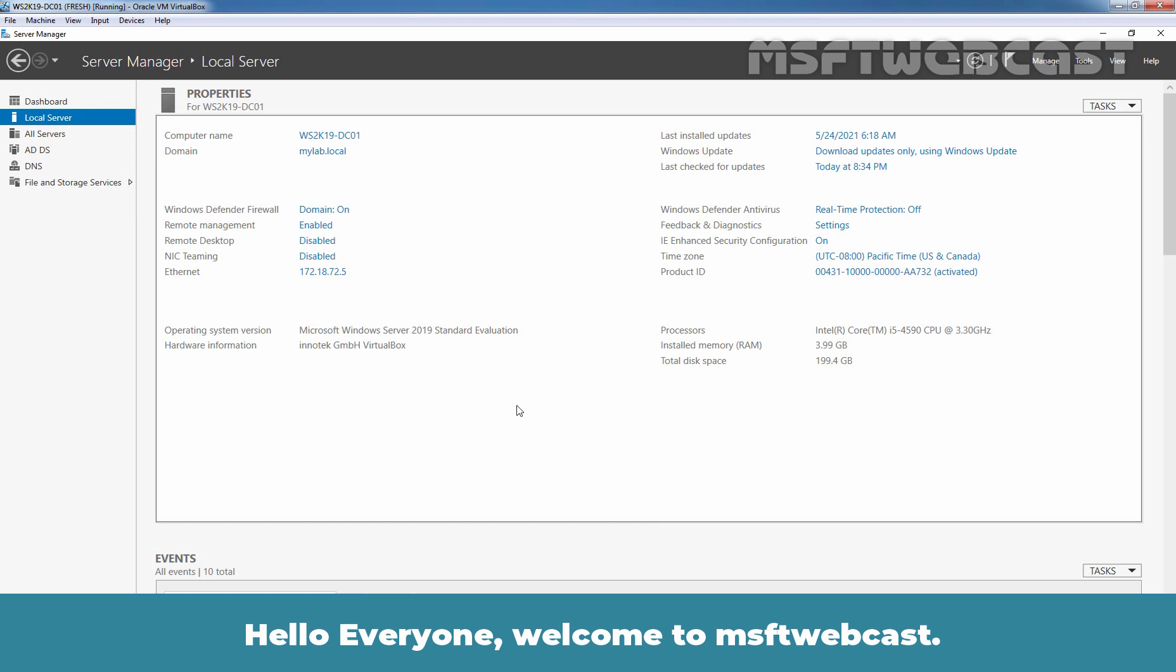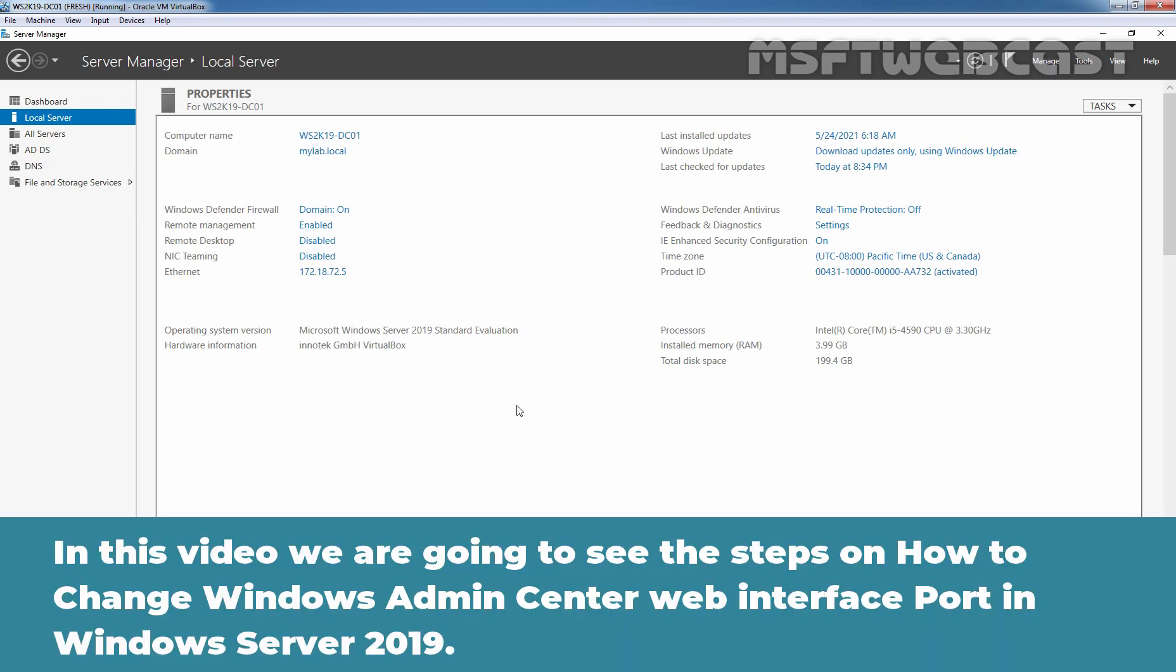Hello everyone. Welcome to MSaptive Webcast. In this video, we are going to see the steps on how to change Windows Admin Center Web Interface port in Windows Server 2019.